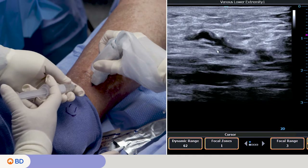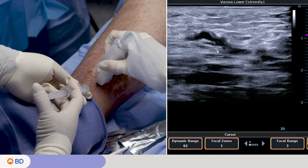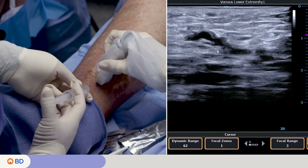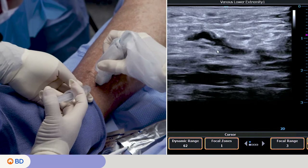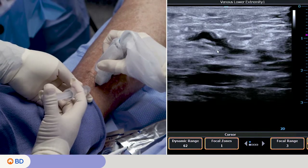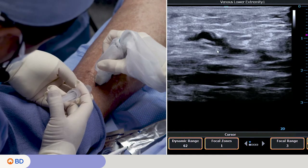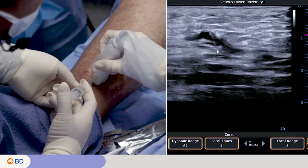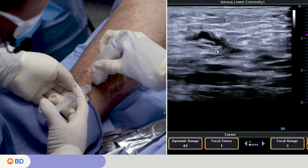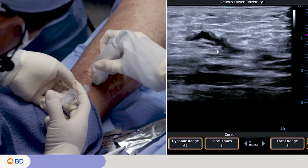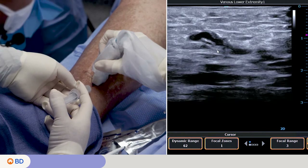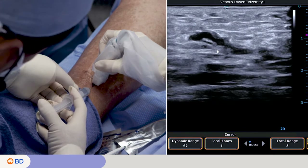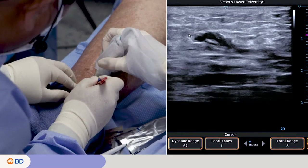Administer local anesthesia to the access site. Make a skin nick.